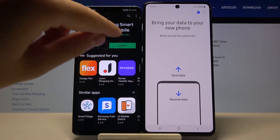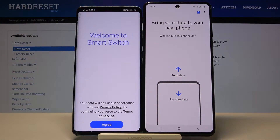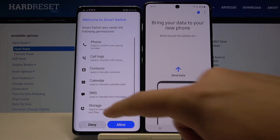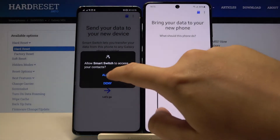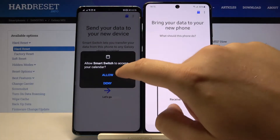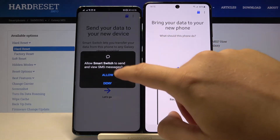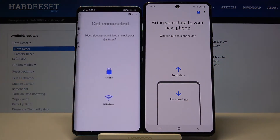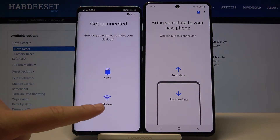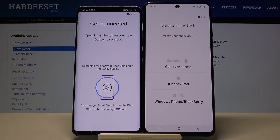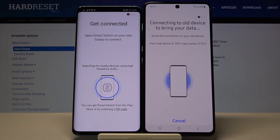Open the app, click agree, and accept all of the permissions. Click allow every time it pops up on your screen. Click 'Let's go' and select the wireless connection. Here we have to tap to receive data, and right now they are going to connect, so be patient.